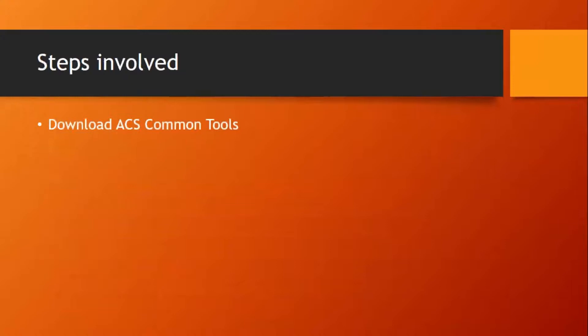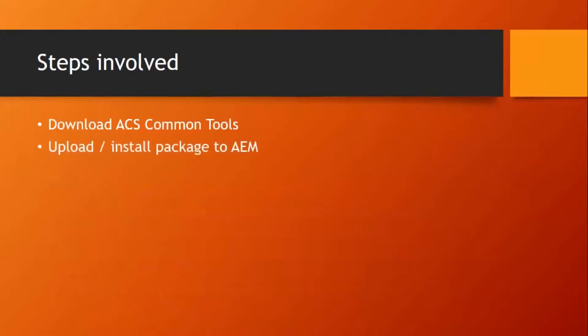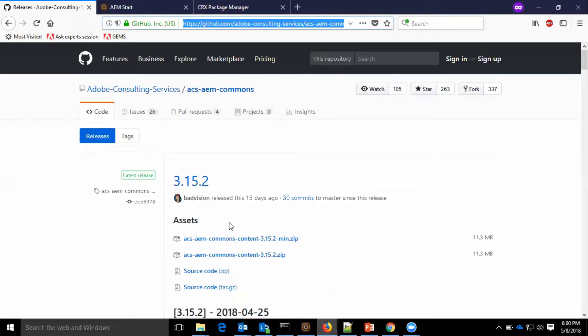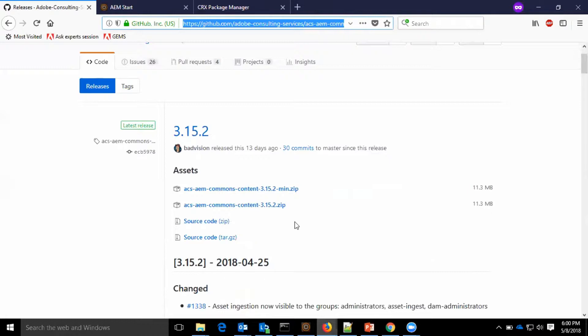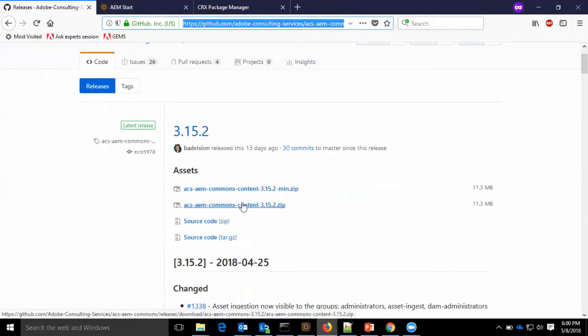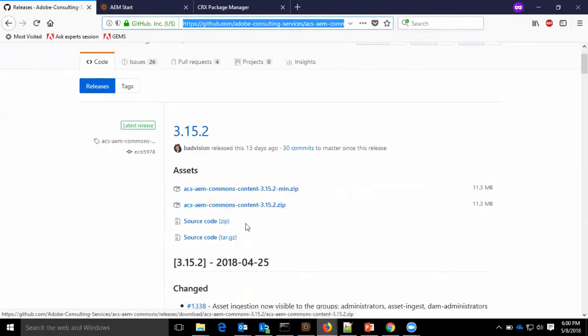The steps are: one, upload and install package to AEM; two, validate the installation. As you can see here, I have the GitHub page open for the ACS Commons tools. I have downloaded ACS AEM Commons content packages.